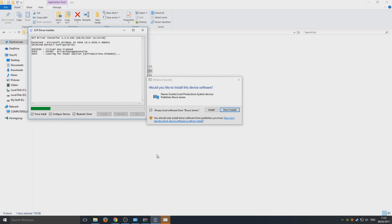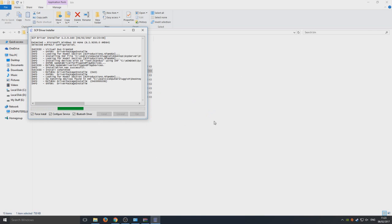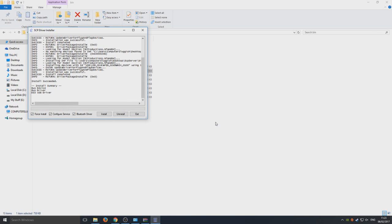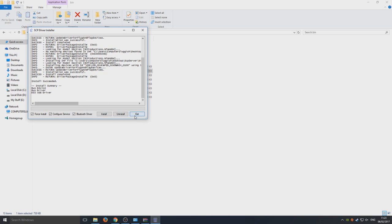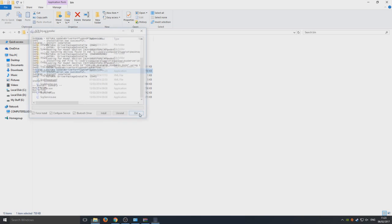We're going to go 'Always trust' because we're installing third-party drivers to Windows that it doesn't recognize, so it's just flagged us a little warning. As you can see, that's installed. That was successful, so we can now hit Exit.